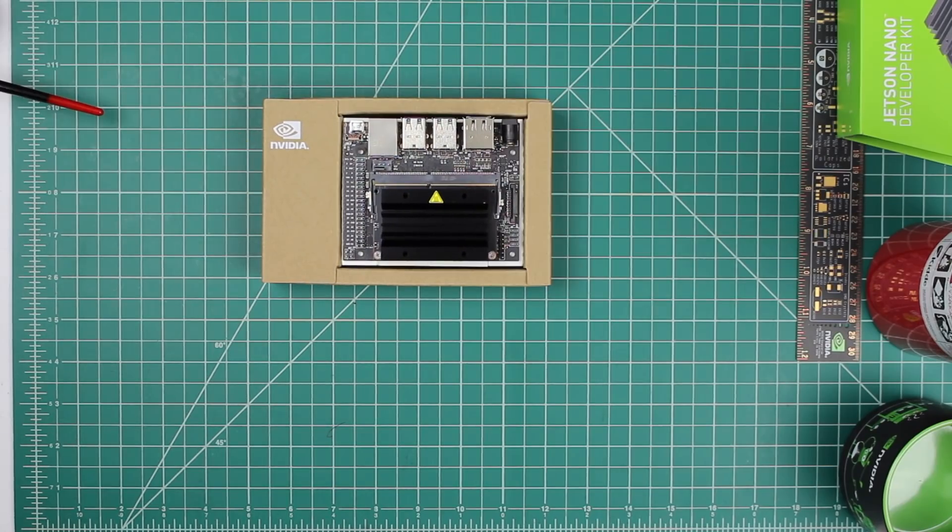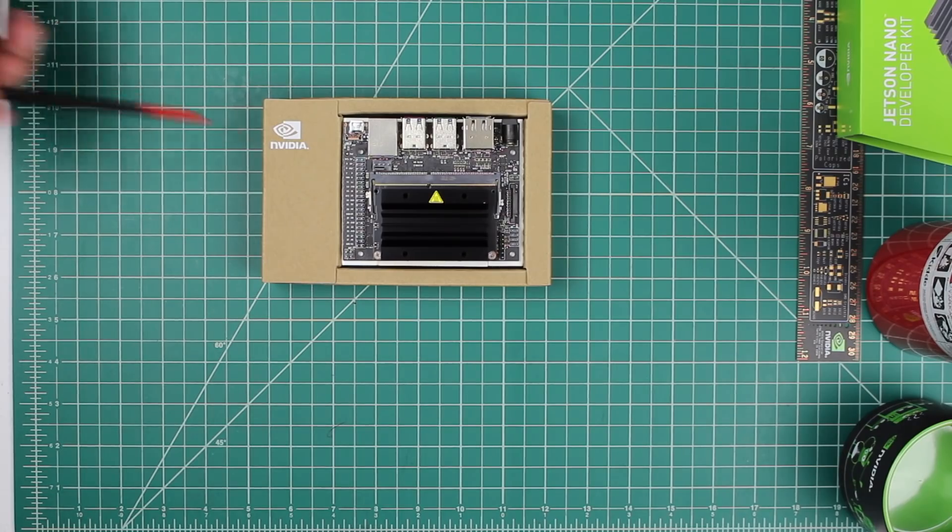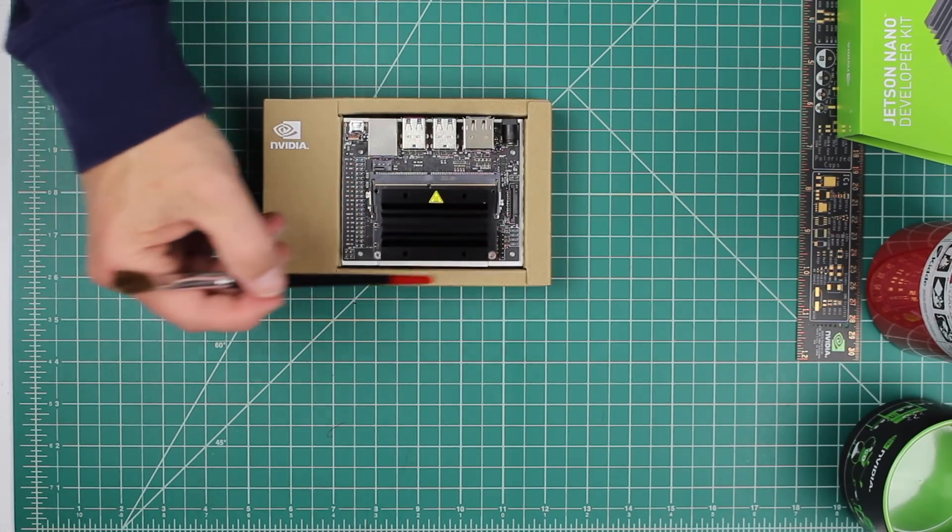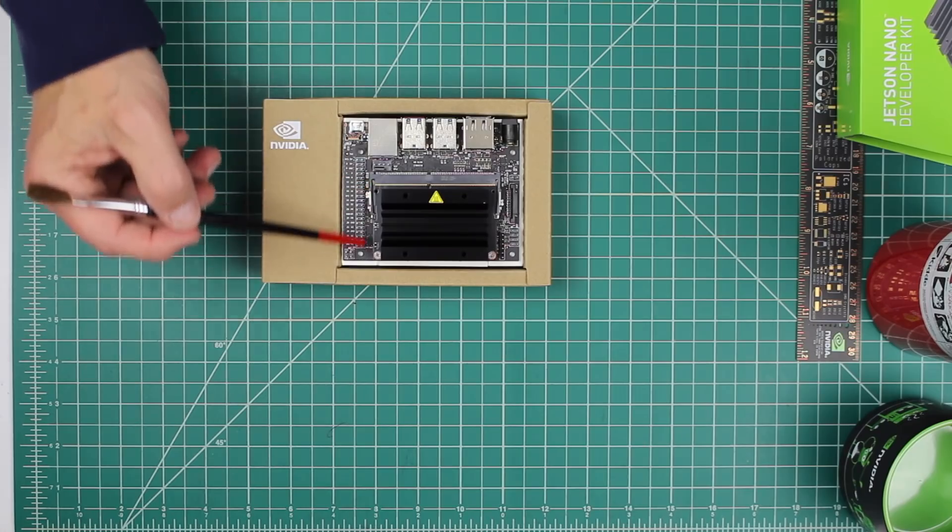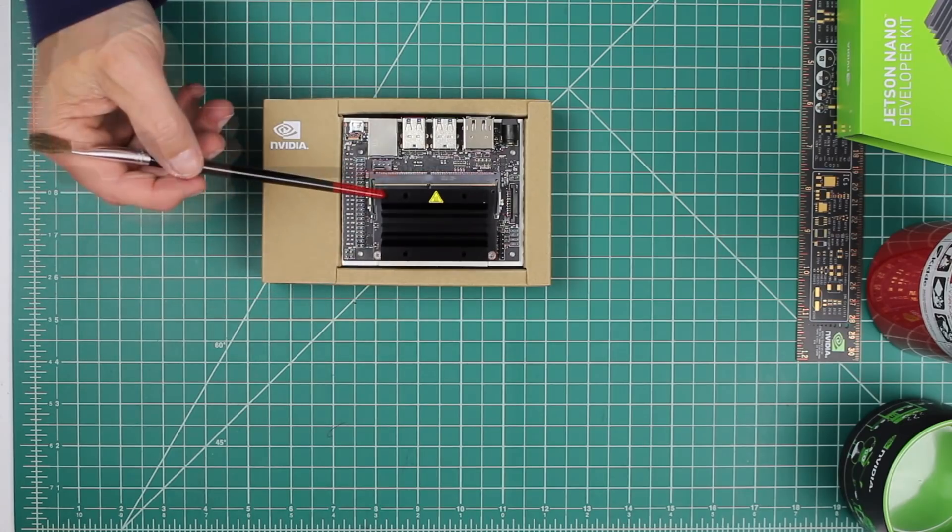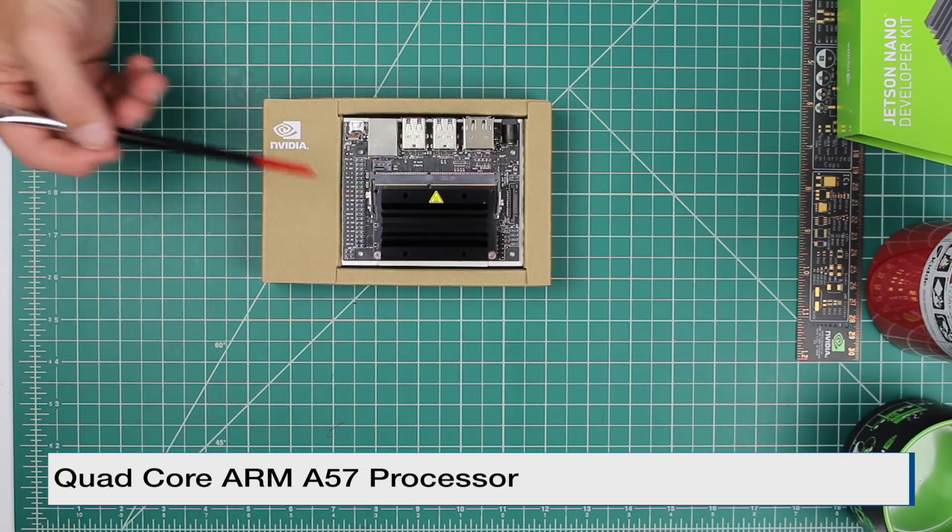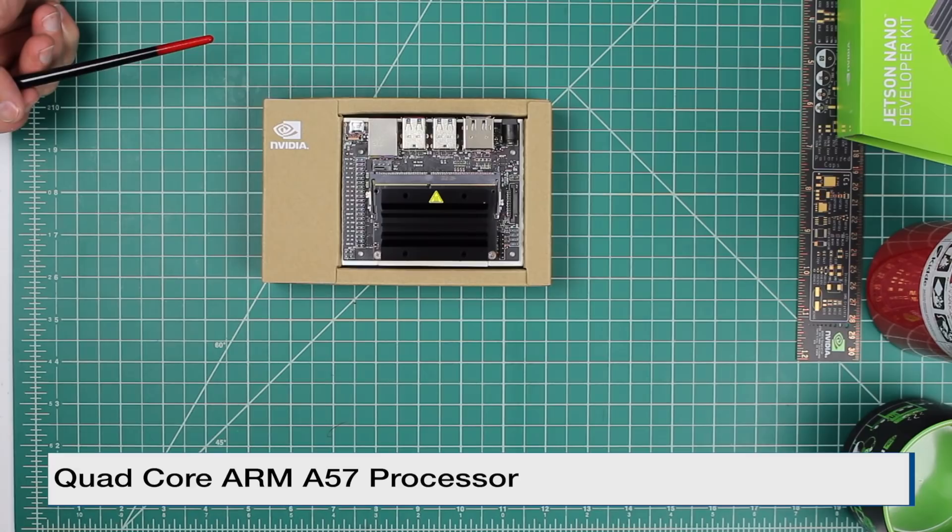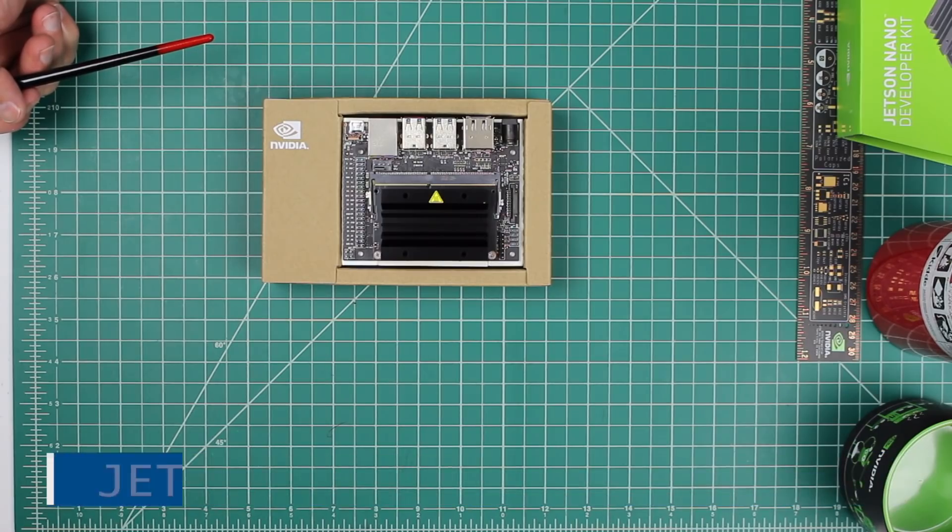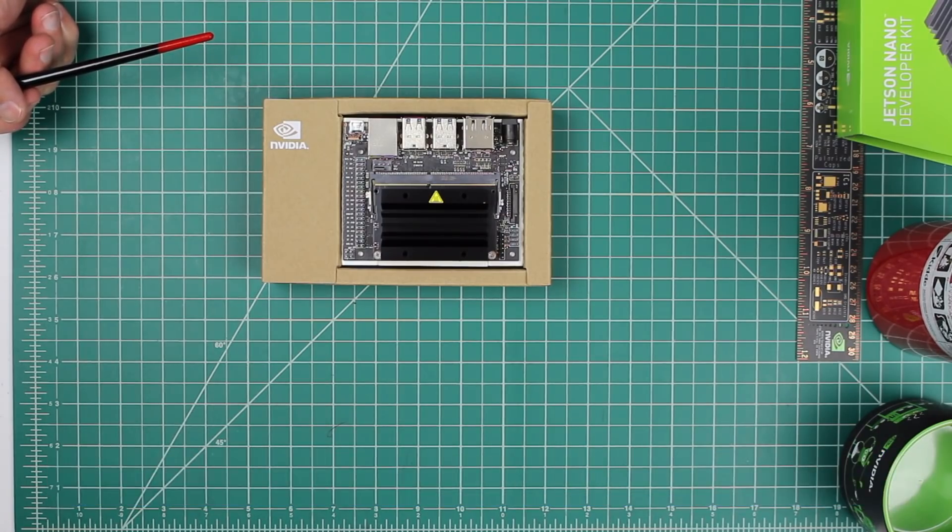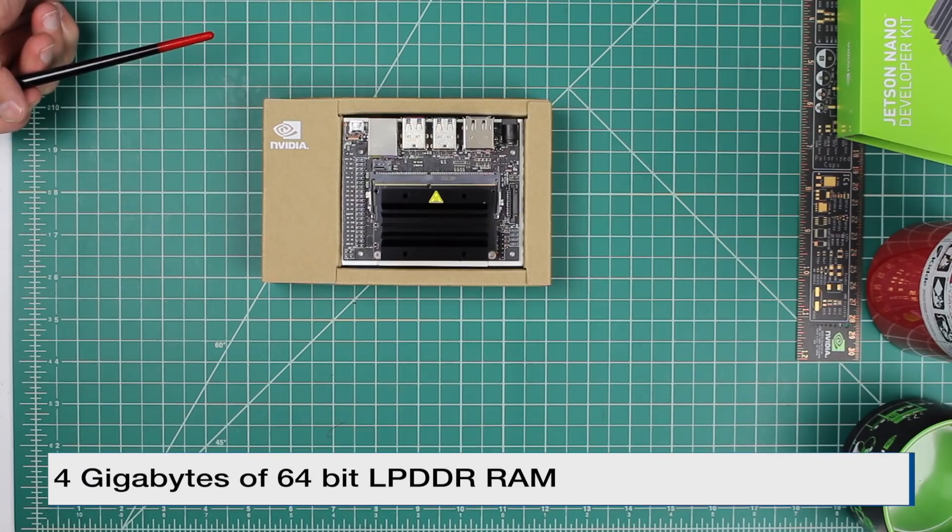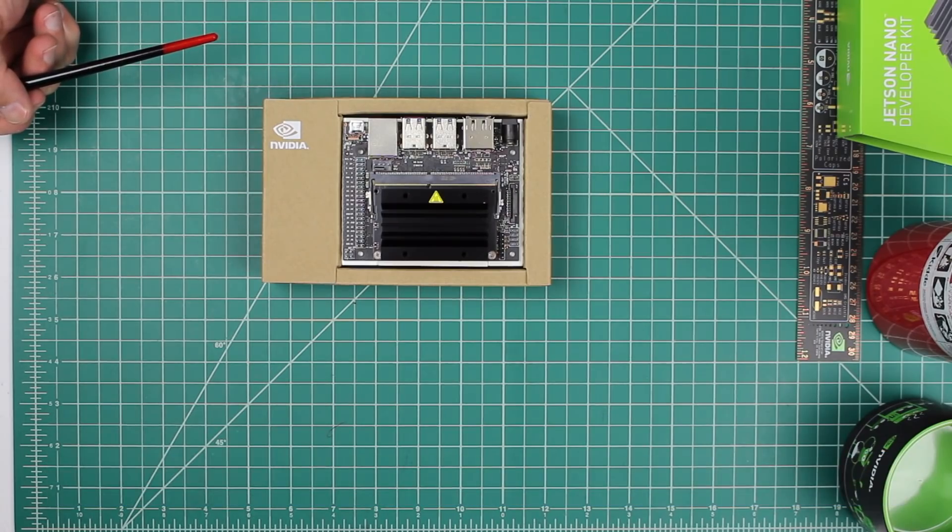The Jetson Nano Developer Kit consists of two parts. The first part is the Jetson Nano module, which is outlined by this heatsink here, this card. It consists of a quad-core ARM A57 processor with a 128 CUDA core GPU, four gigabytes of 64-bit LPDDR4 RAM, and the storage is by Micro SD card.